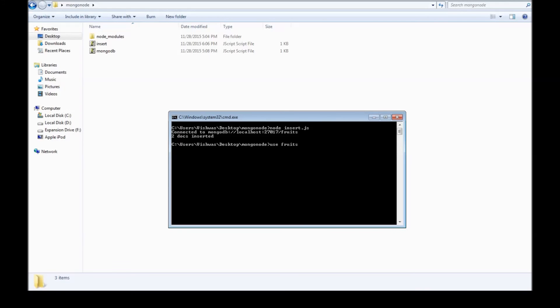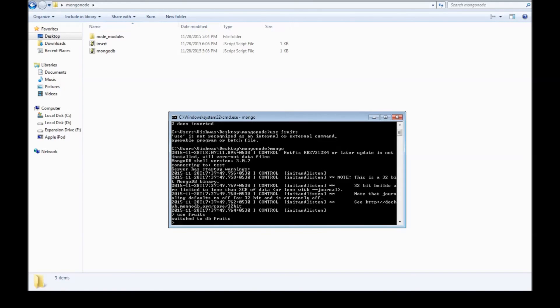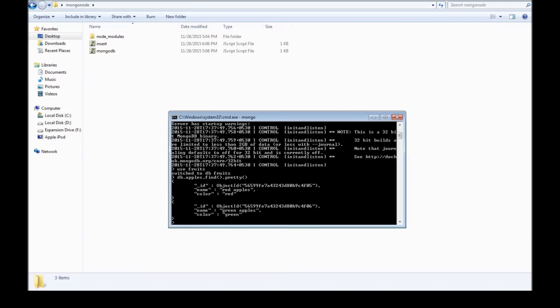So if we say use fruits, sorry mongo, and then use fruits, we switch to db fruits. So db.apples.find.pretty. So we have inserted the two documents. In the next video let's see how to find the documents using node.js.